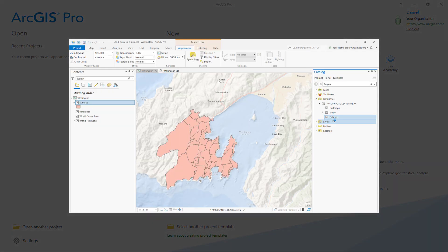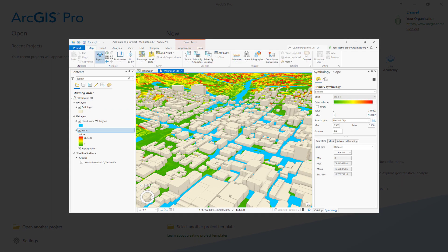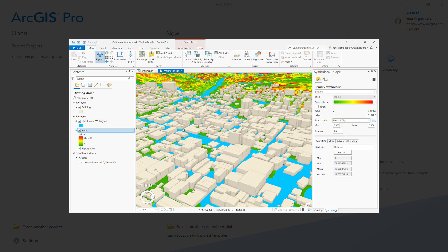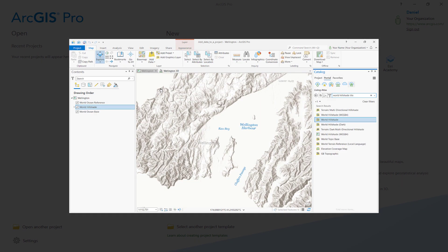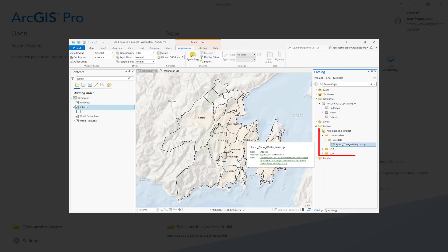We'll be exploring how to add data to a map and local 3D scene from a variety of sources, including ArcGIS Living Atlas of the World, Geodatabases, and Local Folders.